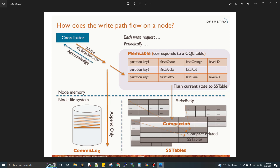If you want to insert or write data, the first component is the coordinator node. If you send a request to any node, that node becomes the coordinator node. First, data is written to the MemTable — written in memory. In parallel, it is also written to the commit log.